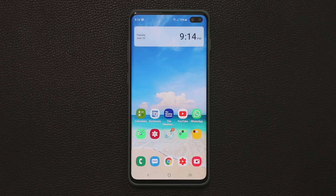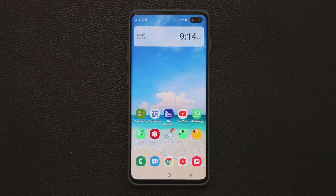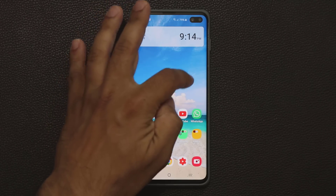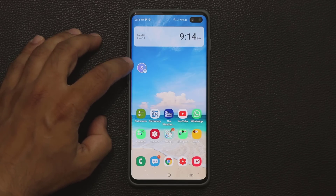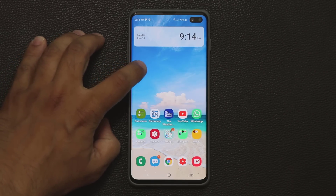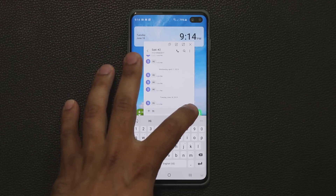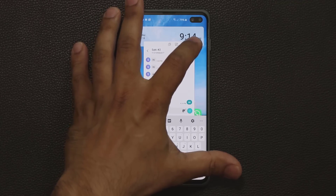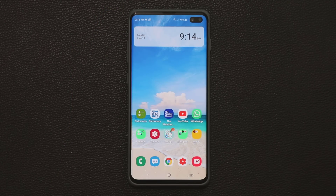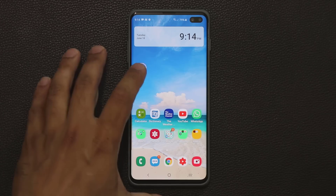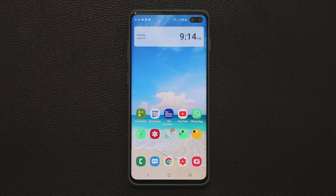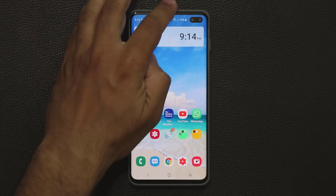The next cool feature is the pop-up notification window. I'm going to send myself a text message and you'll see a pop-up appear right on the screen. When you tap on it, it expands as a quick pop-up window where you can make a response and dismiss it.